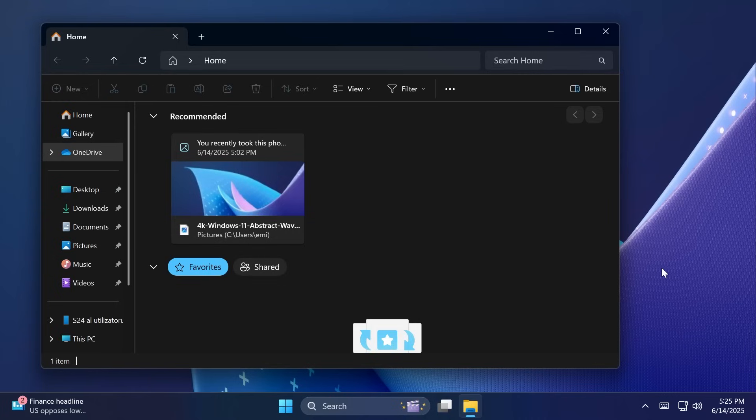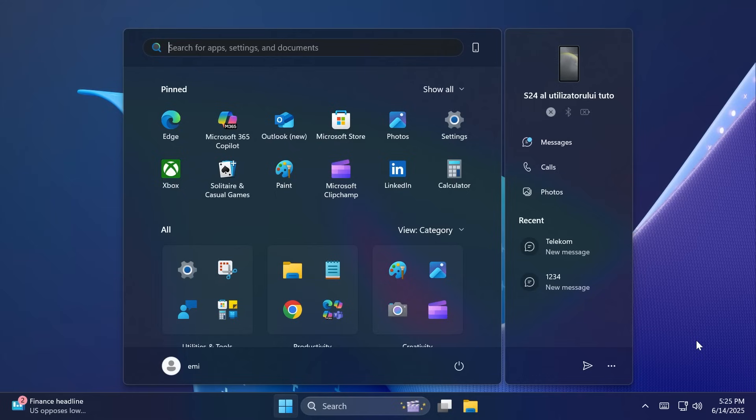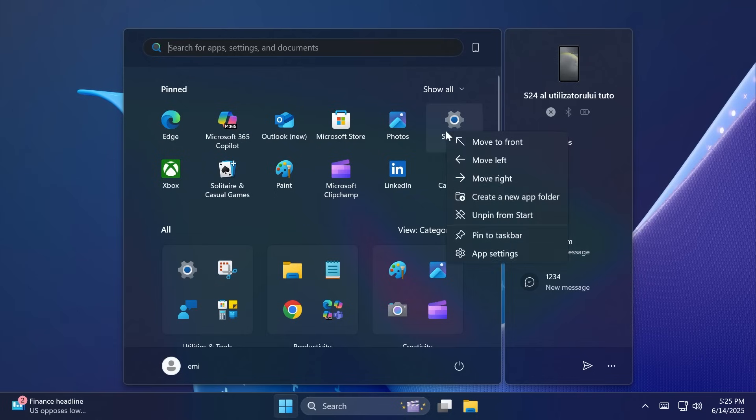Related to the start menu, Microsoft fixed an issue for insiders with the new start menu where it was displaying in the wrong direction when using an Arabic or Hebrew display language. They also fixed an issue for insiders with the updated start menu where the move to front, move right, move left options from the context menu for pinned apps weren't working.